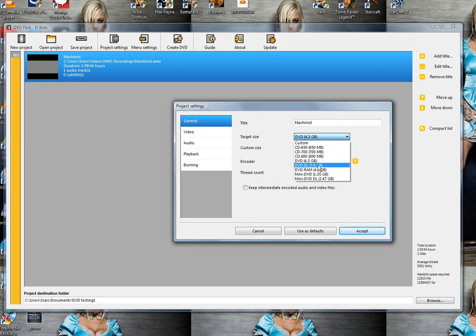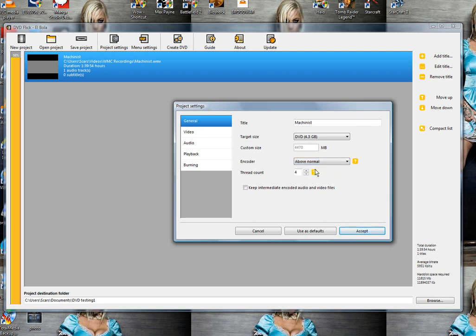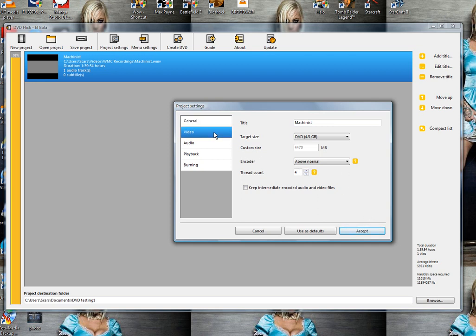You can also do dual layer if you have multiple files that you want to put on the DVD. For encoder, I put that on above normal because once I start this, I just let the program do its job. You can still use the computer but it will slow down the process.